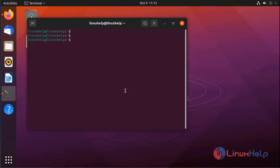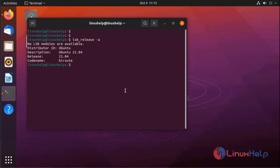First, I am going to check the OS version. It is 21.04. Next, I am going to login as root user using the following command.